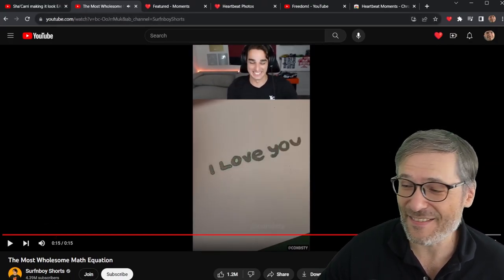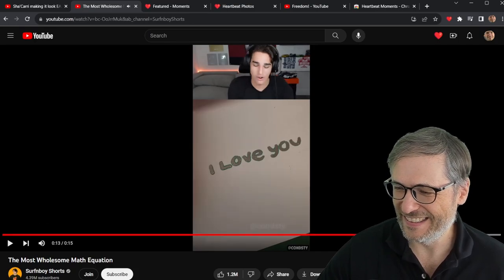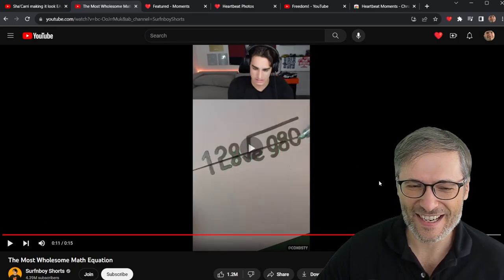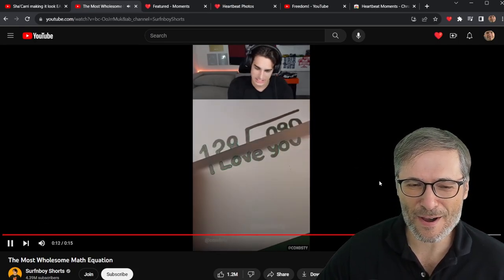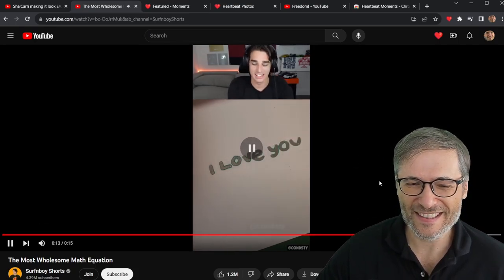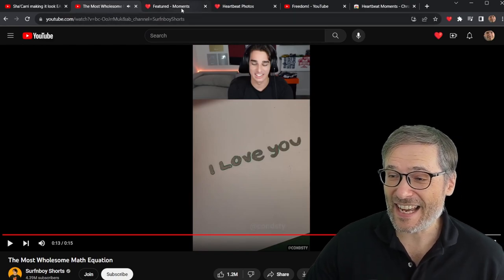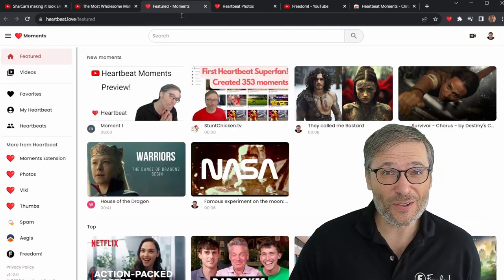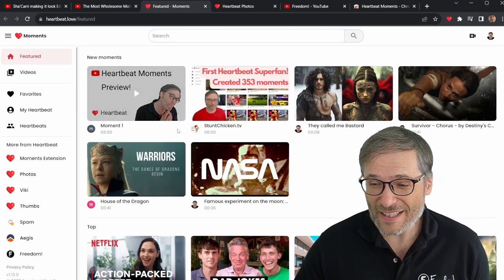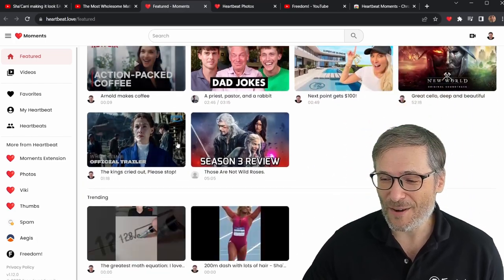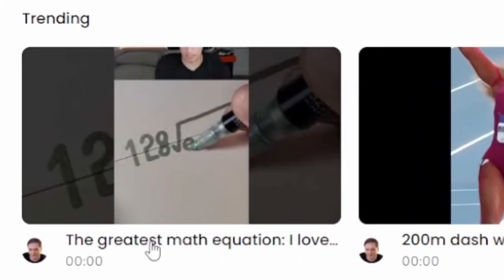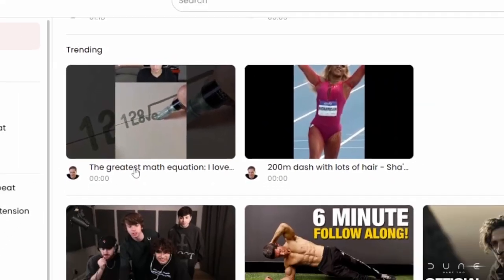It's "I love you." And I'll just show it to you right here. That's an exciting moment. You can now look at those moments on Heartbeat Moments. Here it is — the greatest math equation. I love you.